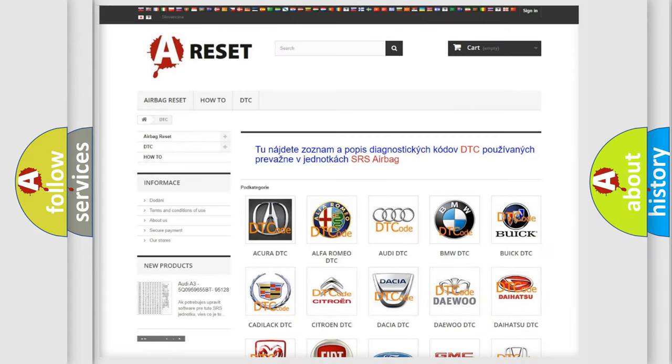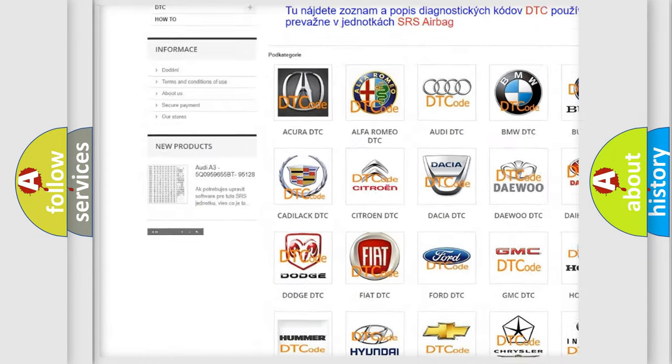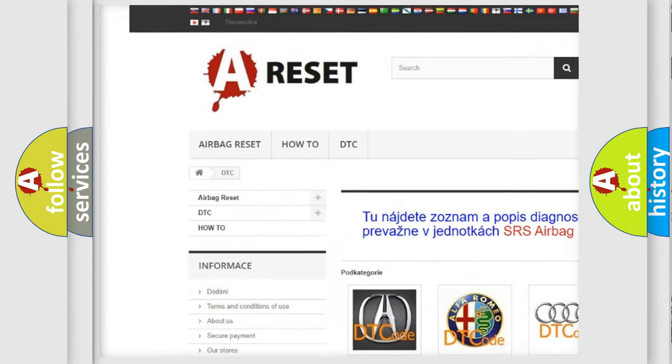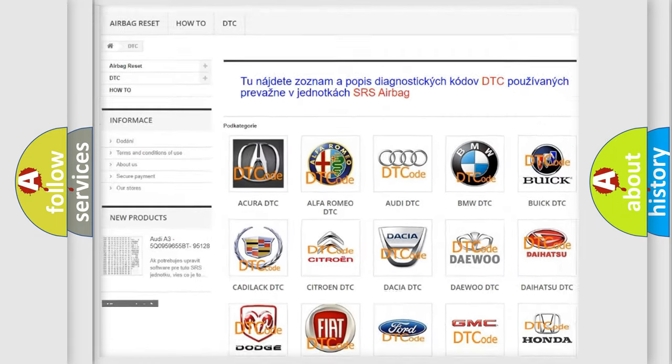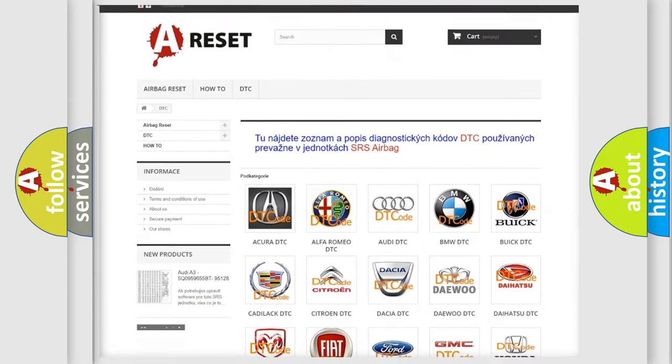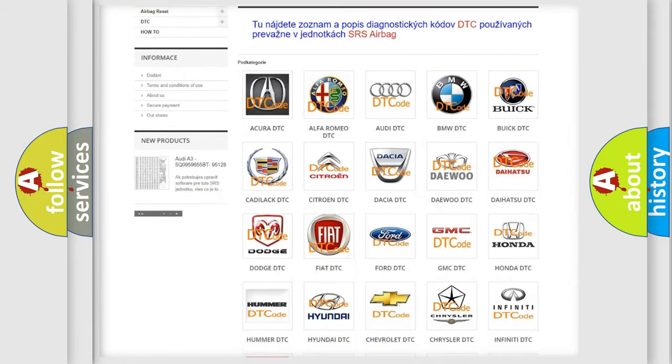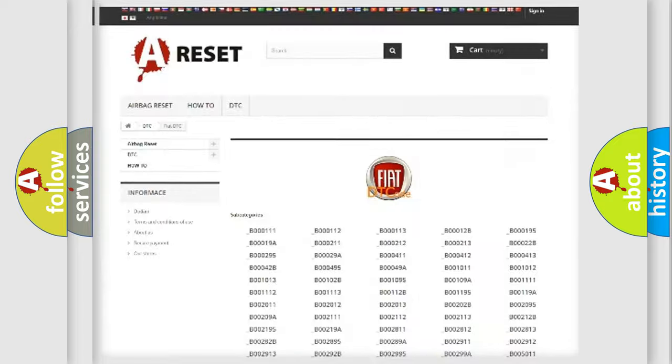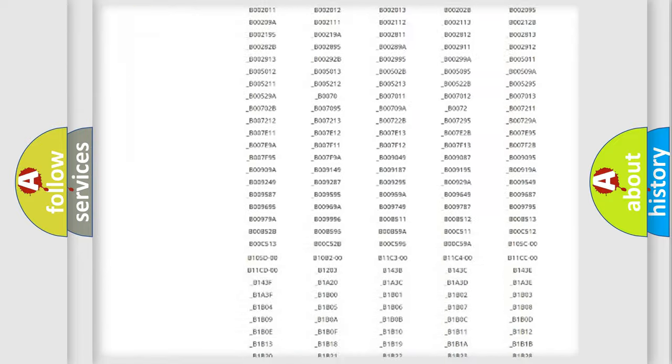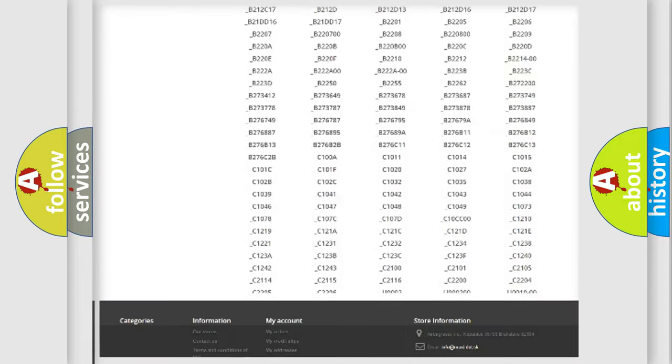Our website airbagreset.sk produces useful videos for you. You do not have to go through the OBD2 protocol anymore to know how to troubleshoot any car breakdown.